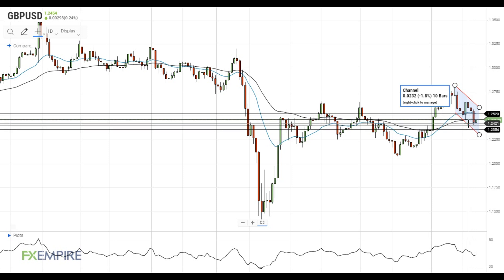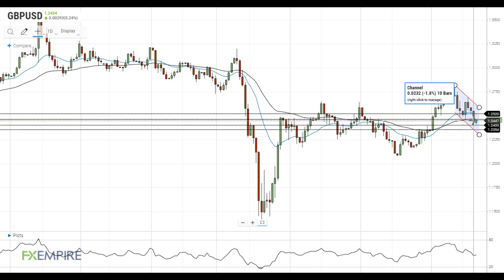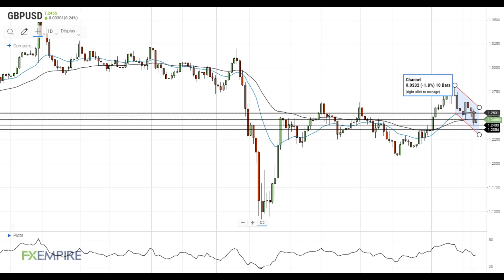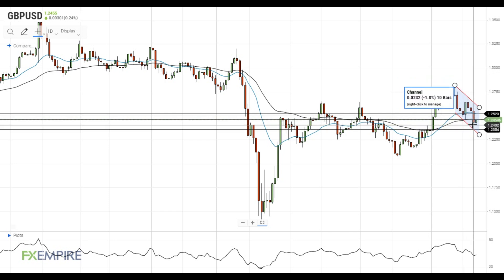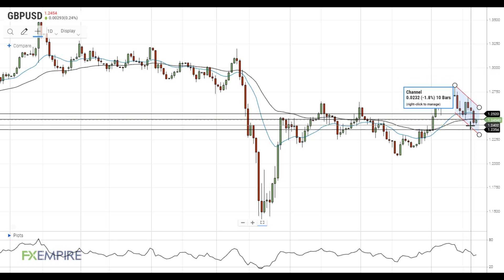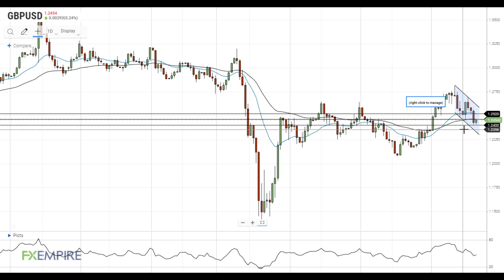In case GBPUSD gets above the 50 EMA, it will head towards the next resistance level at the 20 EMA at 1.2520. On the support side, the nearest support is located at 1.24, followed by the support at 1.2350.